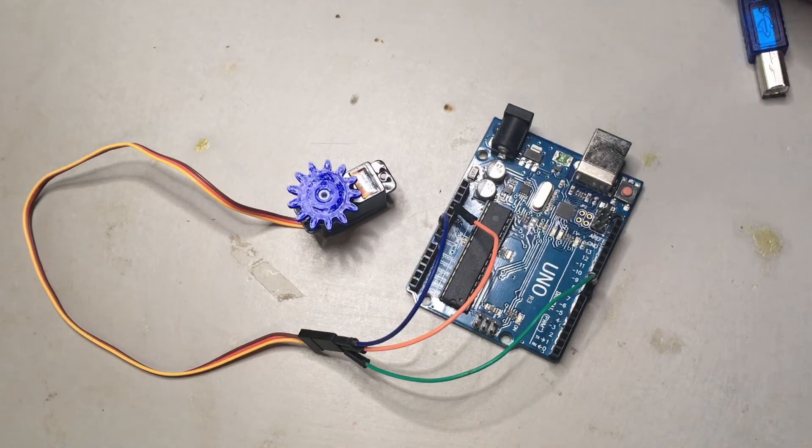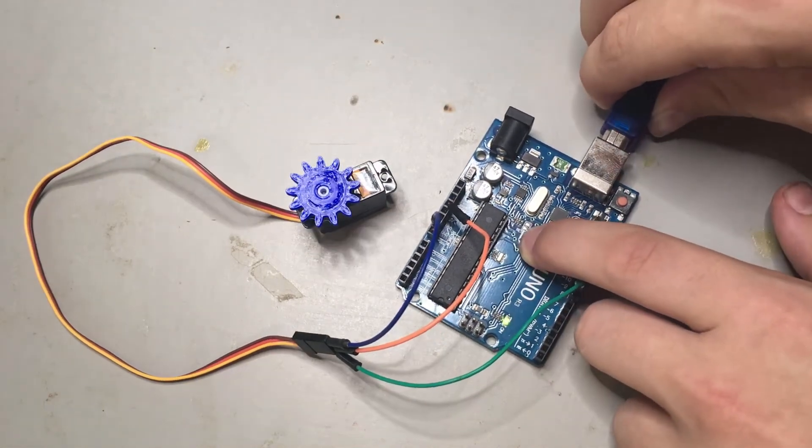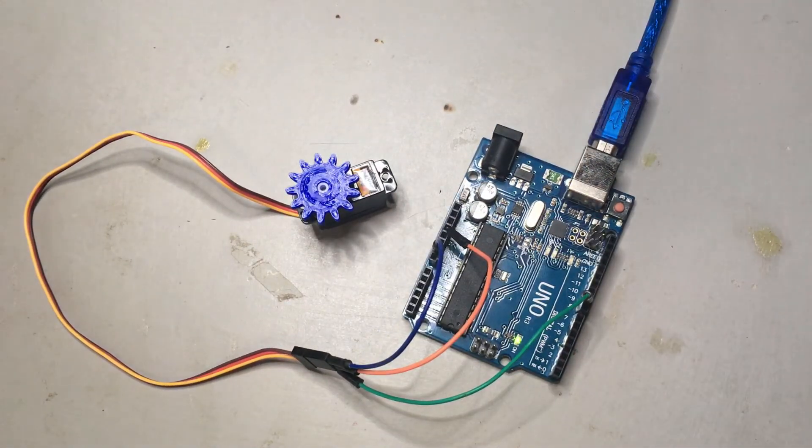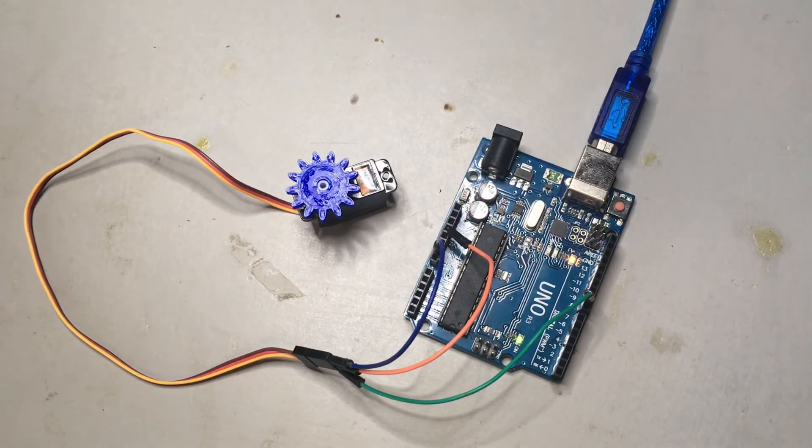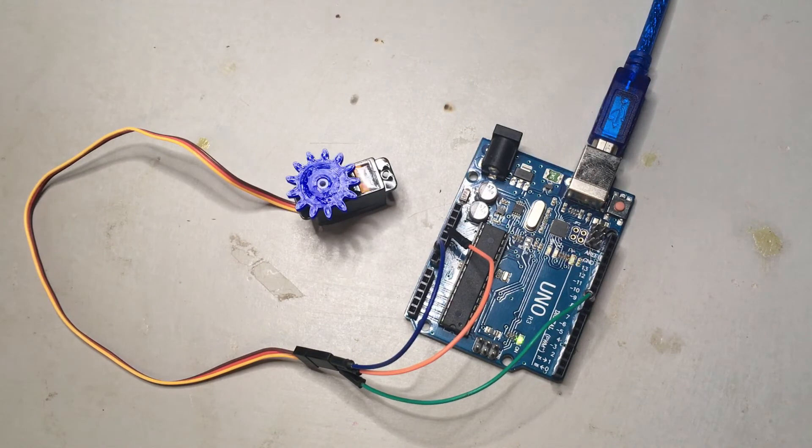Now, let's finally test it out. Look at that, we have a working servo motor, but we can take it to the next level.